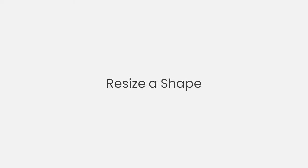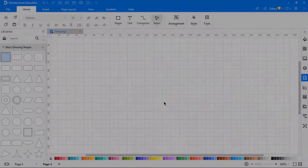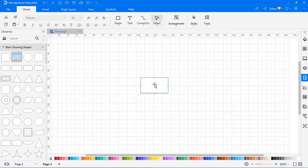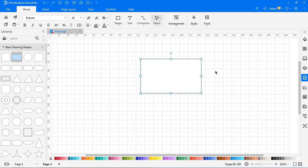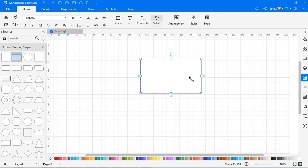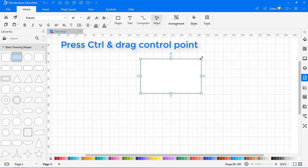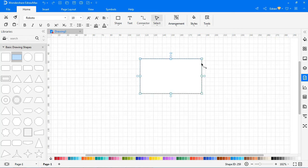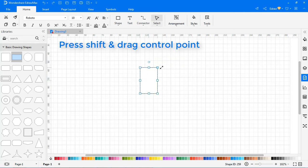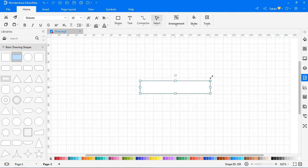Now let's learn about resizing a symbol. To resize a symbol, select it from the library and drag one of its control points to change the size. When you resize selected symbols and hold the Ctrl key, the selected symbols will be resized while the center points won't move. When you resize selected symbols and hold the Shift key, the selected symbols will be resized more smoothly.